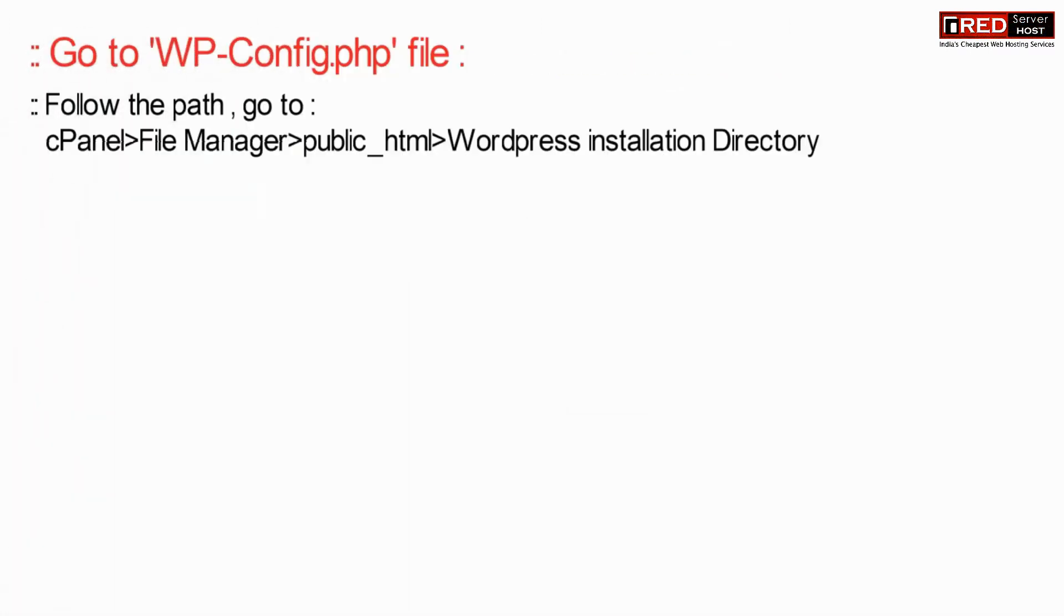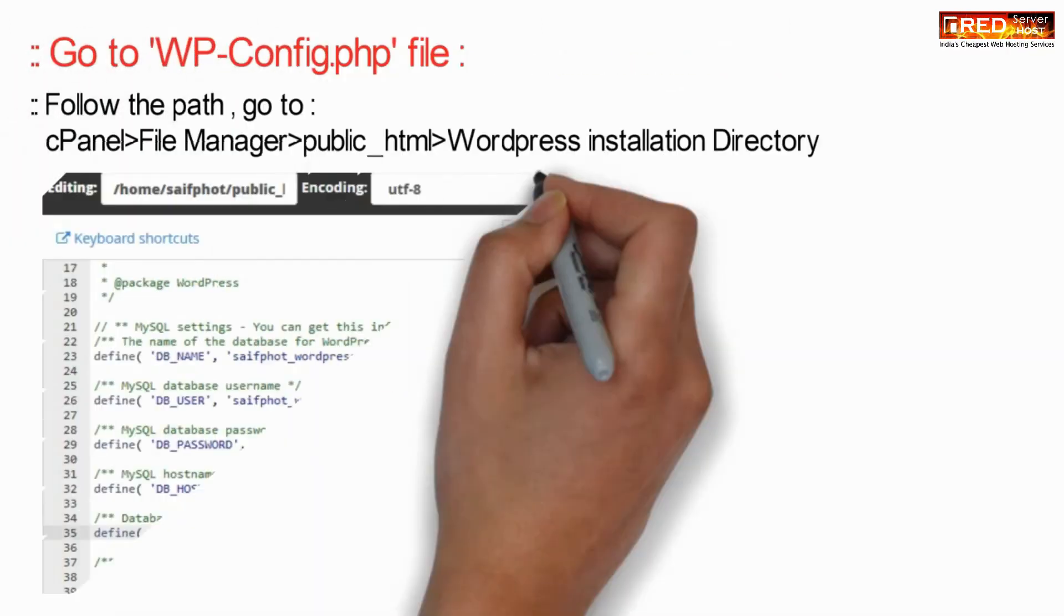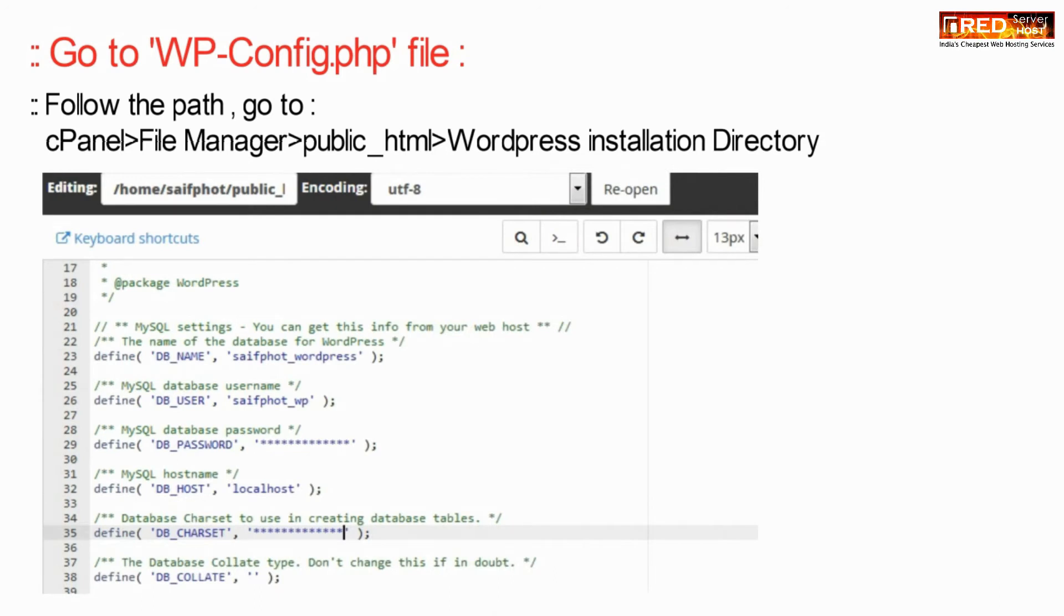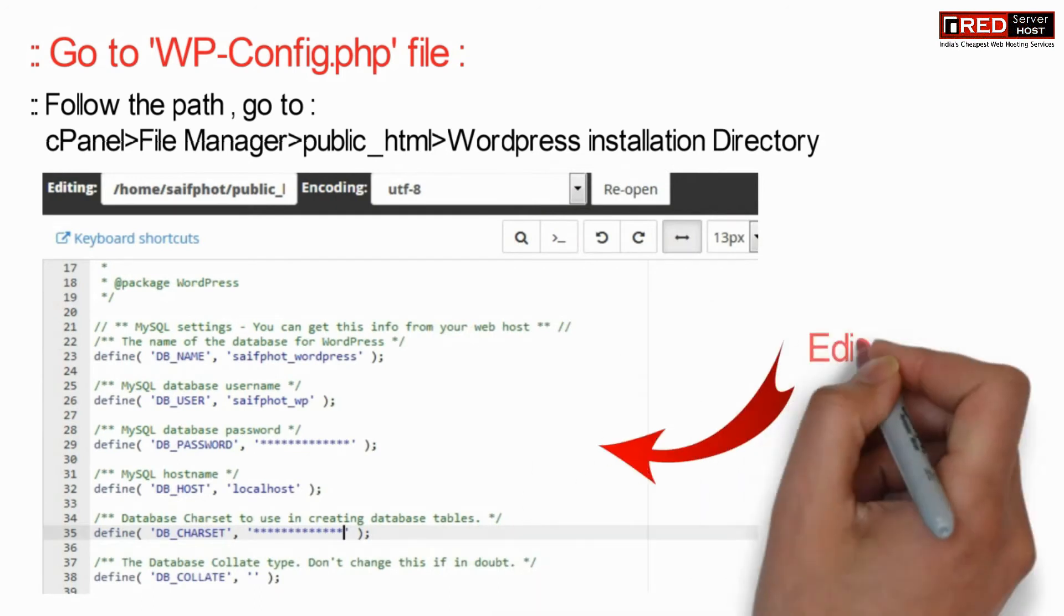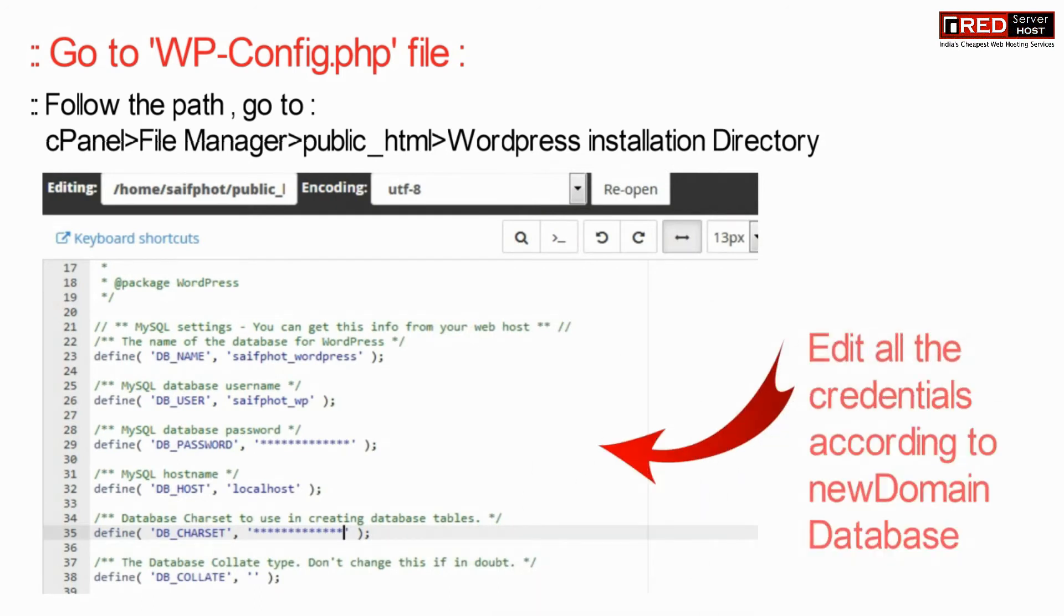Further, go to wp-config.php file and update all database credentials with the one that you have created just now.